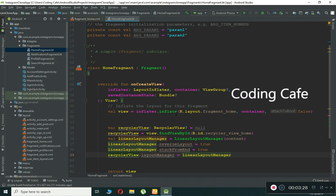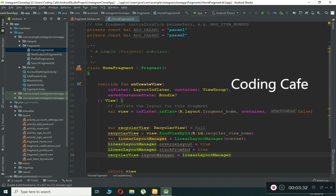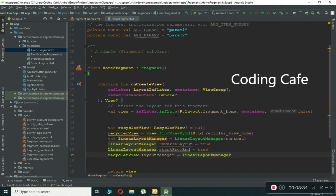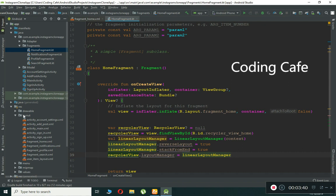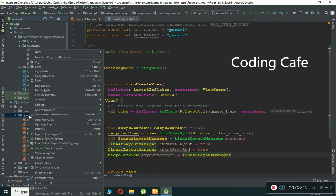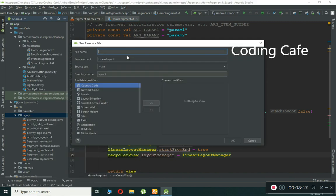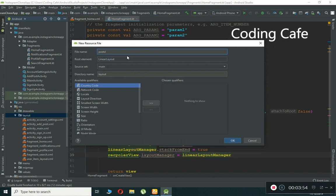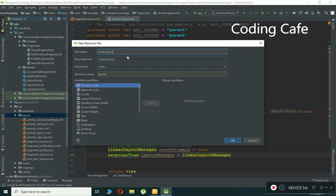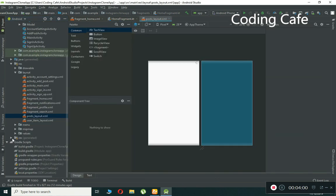Now we need to create a layout to define how posts will be displayed. Right-click on the layout folder, select New, then Layout Resource File. Name it post_layout. This will be your post layout XML file.